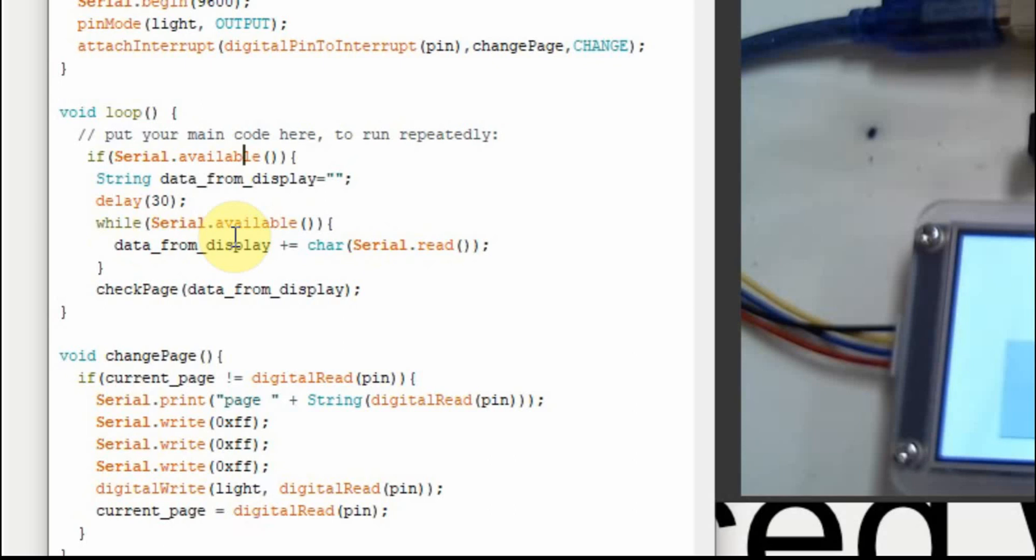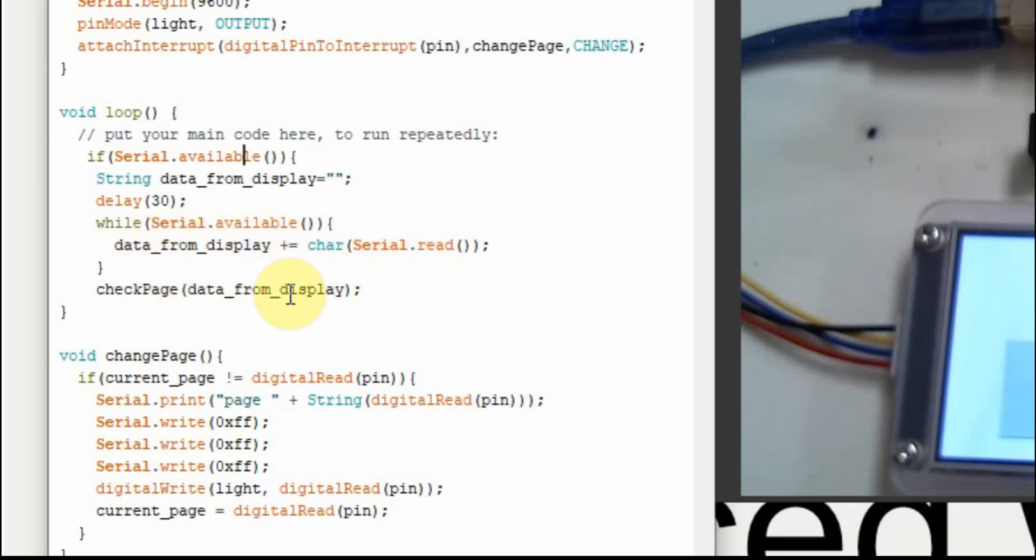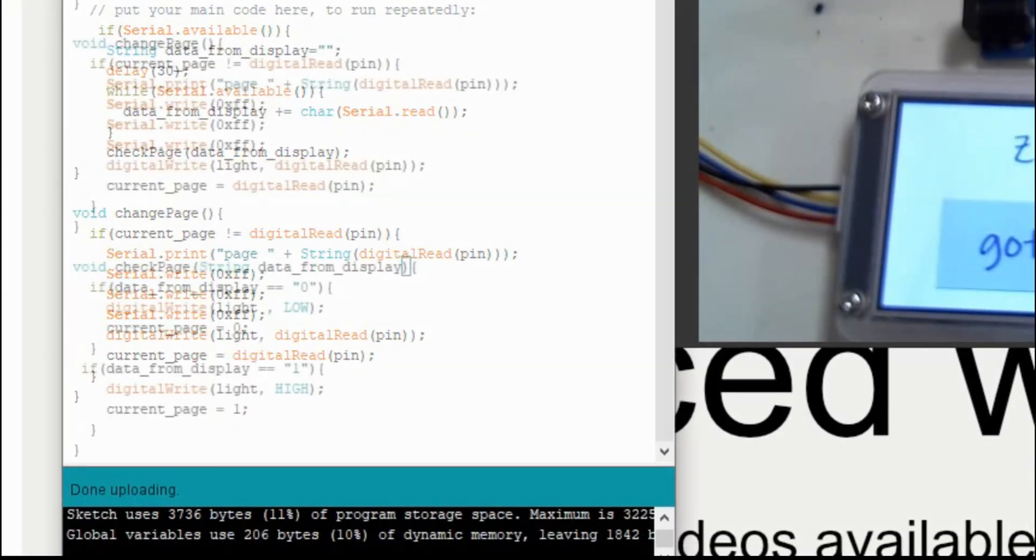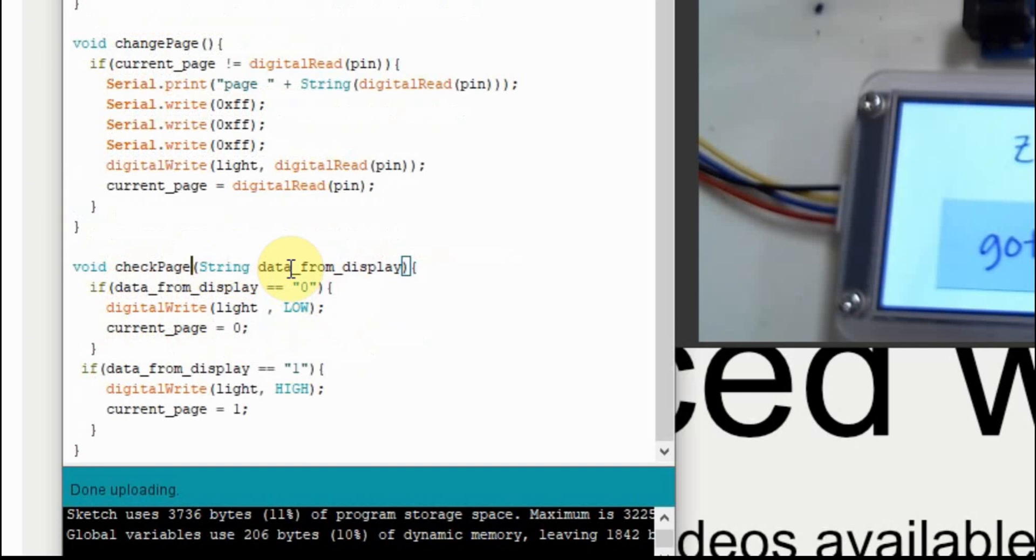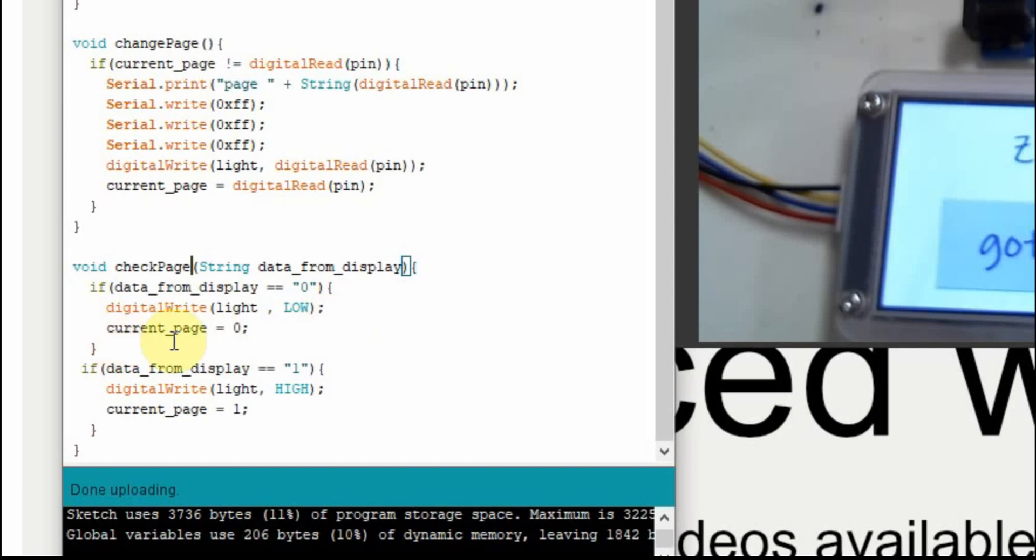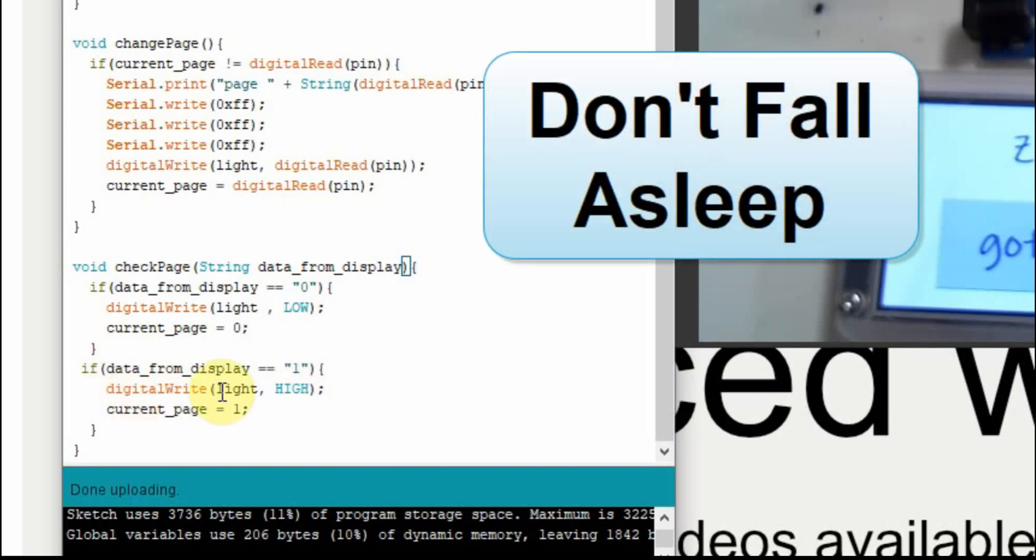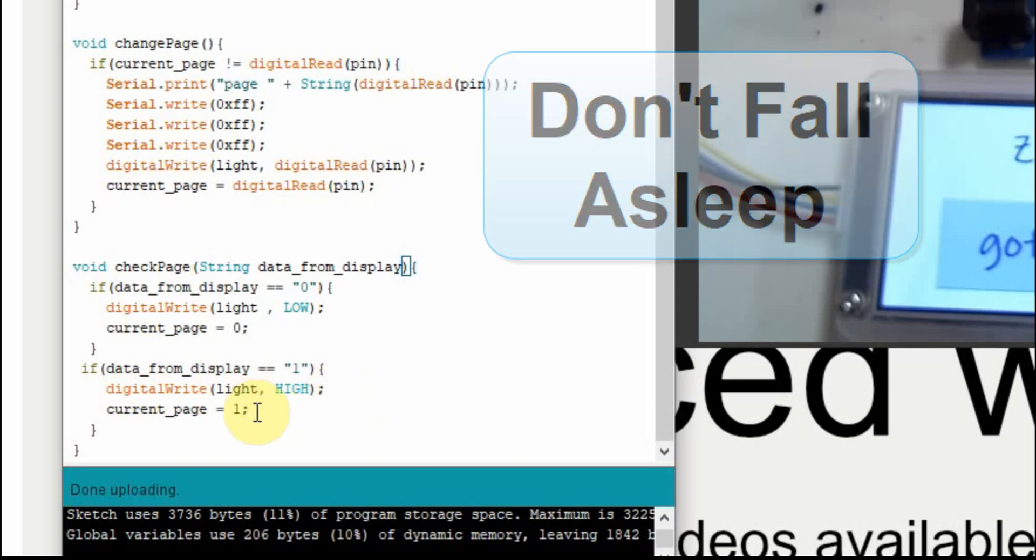And then while there are characters in the serial buffer, we want to add them to this variable, this data from display. Now in this case, it is only one, so we really don't need to worry about that. But if there were more characters, we'd want to loop through all the characters. And then we're going to take whatever we've collected and we're going to send it to checkPage, another subroutine we'll add down below here. Down here, we're going to bring the data in. And if it's a 0, which means that we've hit the button and changed the page to 0, we want to change the light on the Arduino to turn it off. We want to set the current page equal to 0. Just like we set the current page equal to what the pin was when we flipped the switch, now we're going to set the current page to what we pushed on the display. Now if the display is a 1, then that means that we've gone to page 1, we want the light to be on or high, and we're going to set the current page to 1.